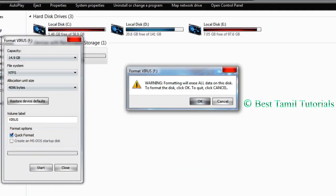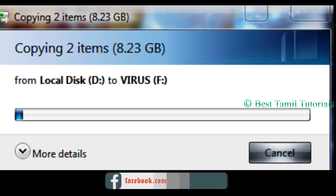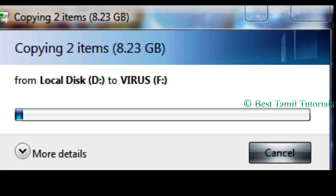After formatting, you can copy large files easily without any errors.